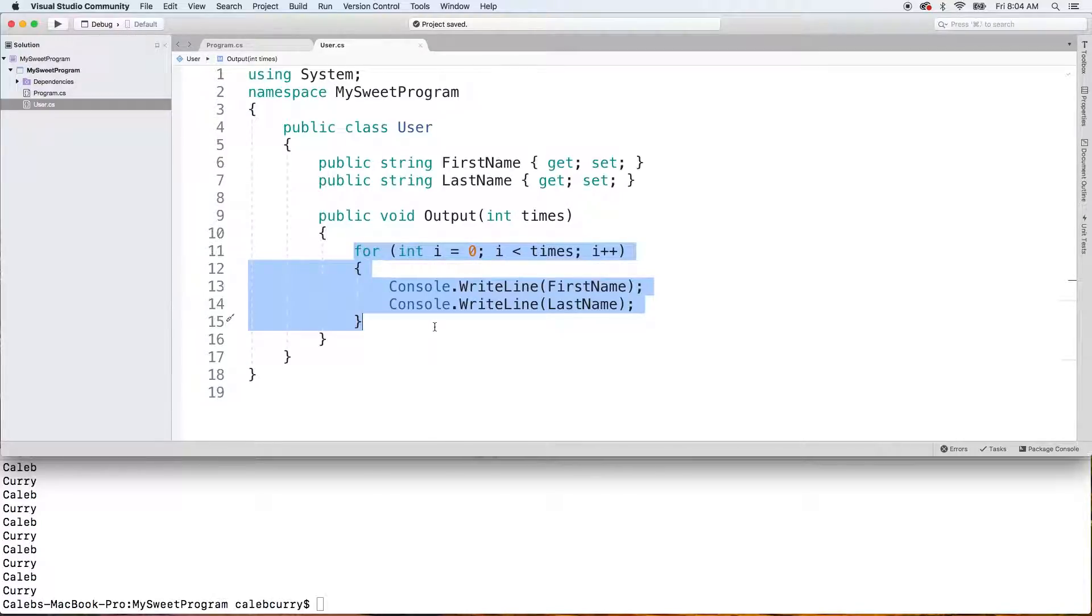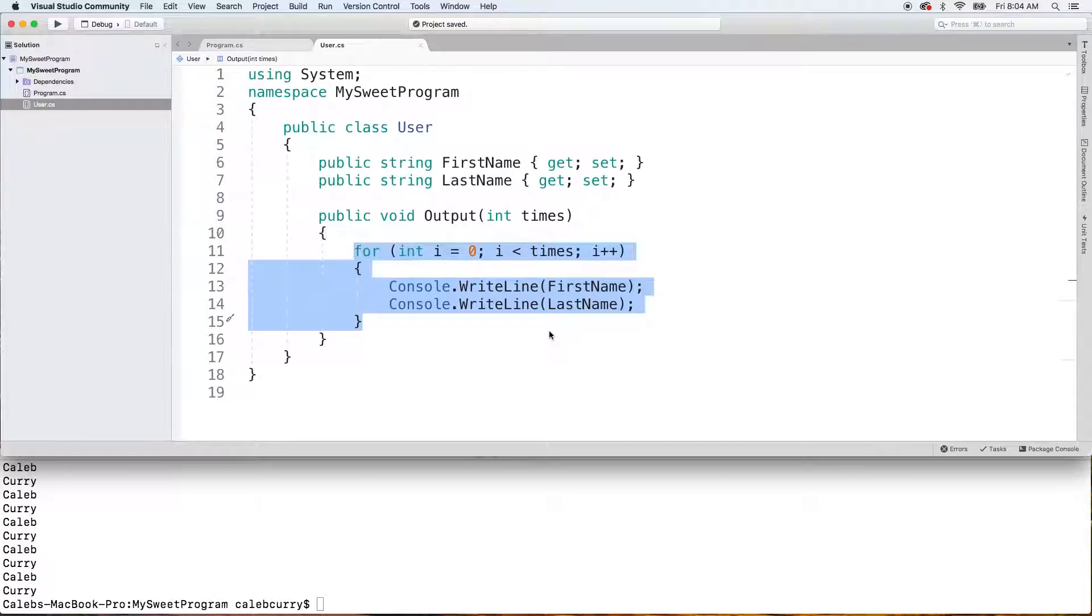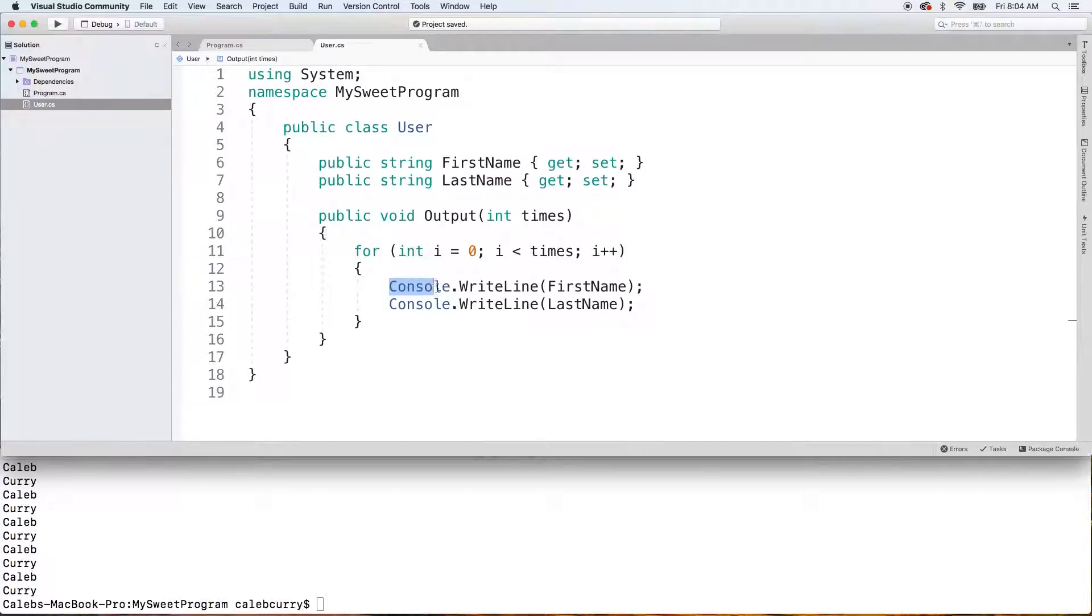But what if we wanted to modify this method? So, rather than outputting all this information to the console, we just created a message that we would then return back to the caller and they can use it however they want. Why would we want to do that? Well, in this situation, we are being very specific about what this method can do. It can only write to the console. But that's very limiting.